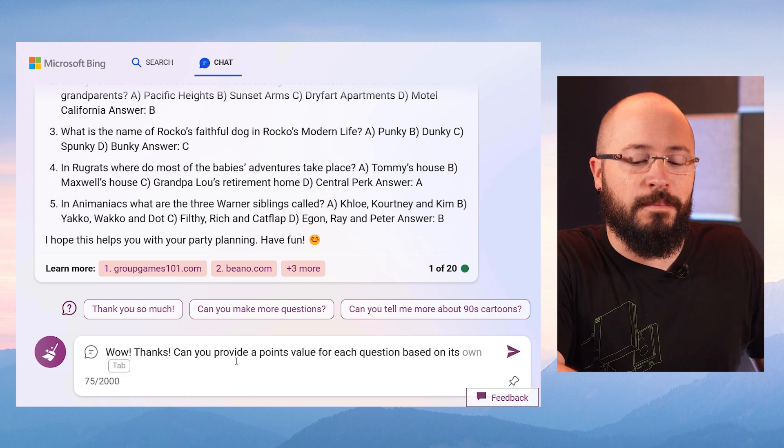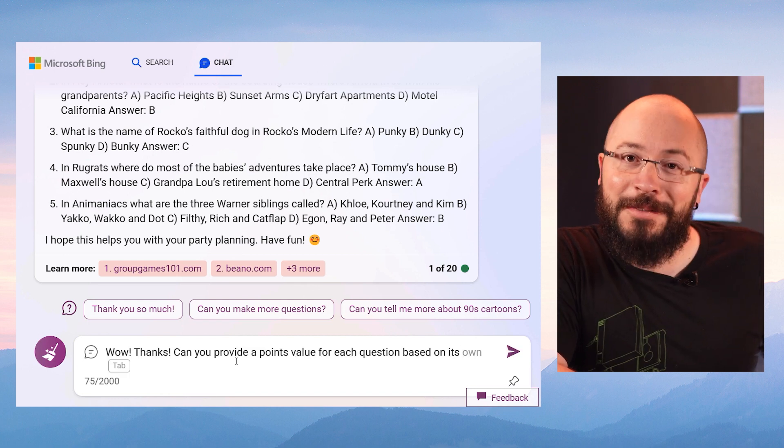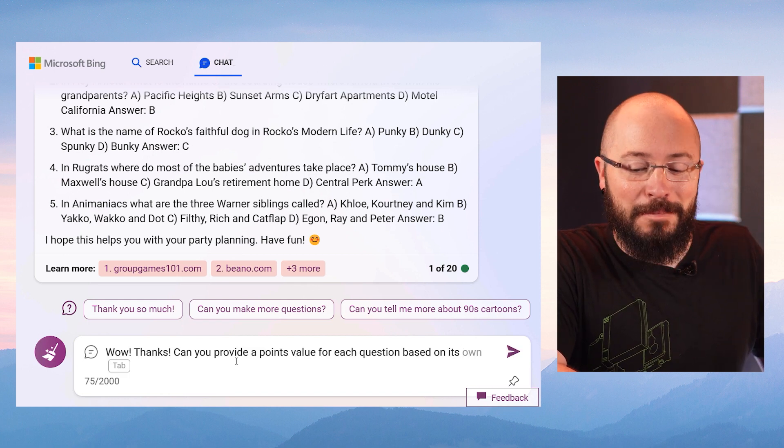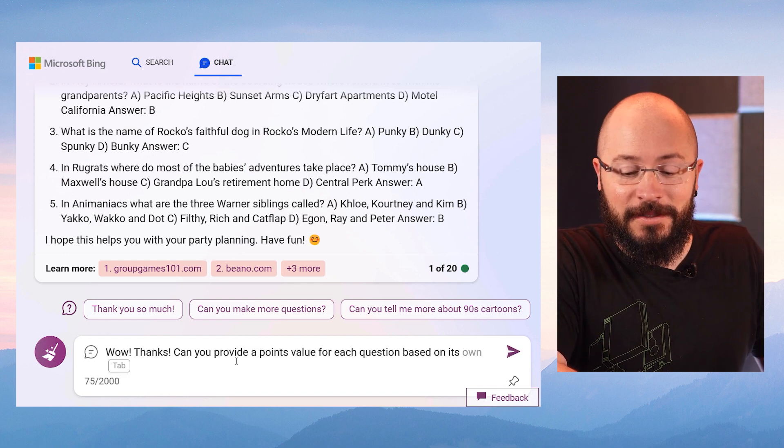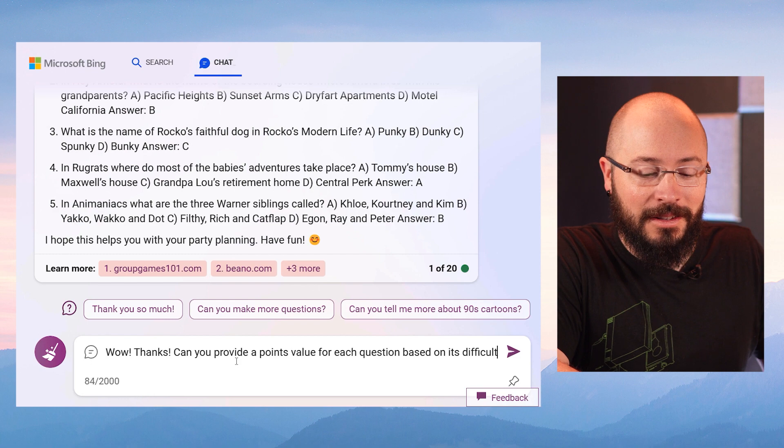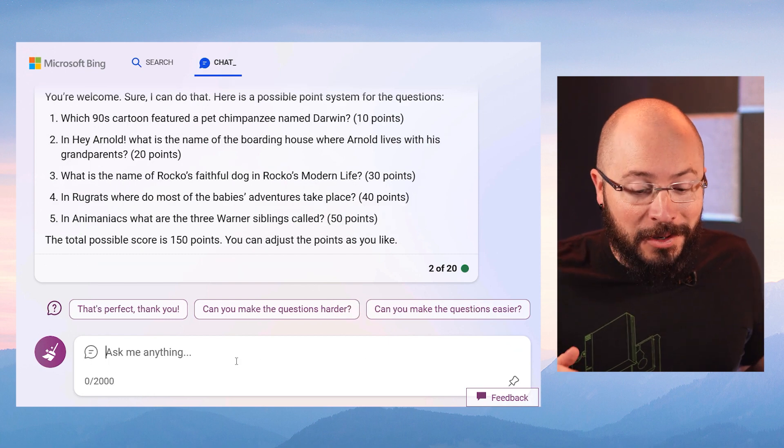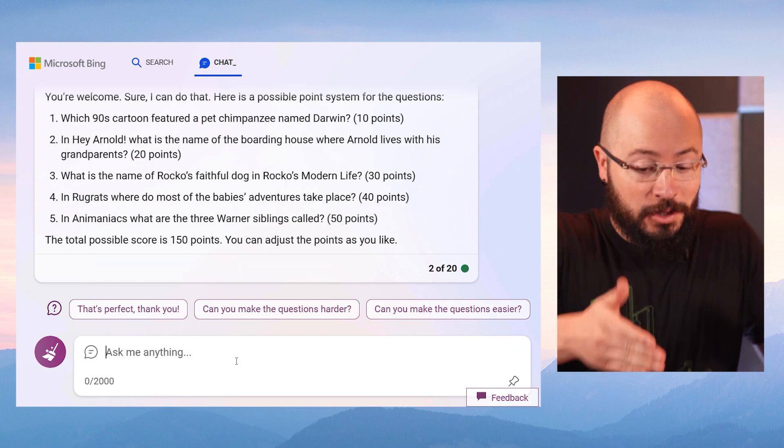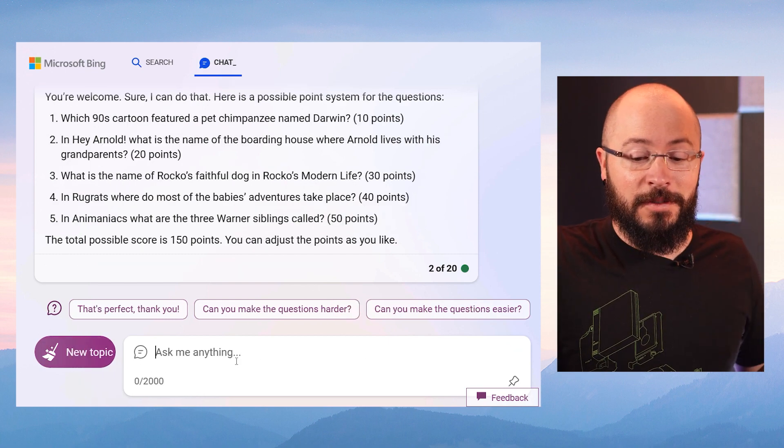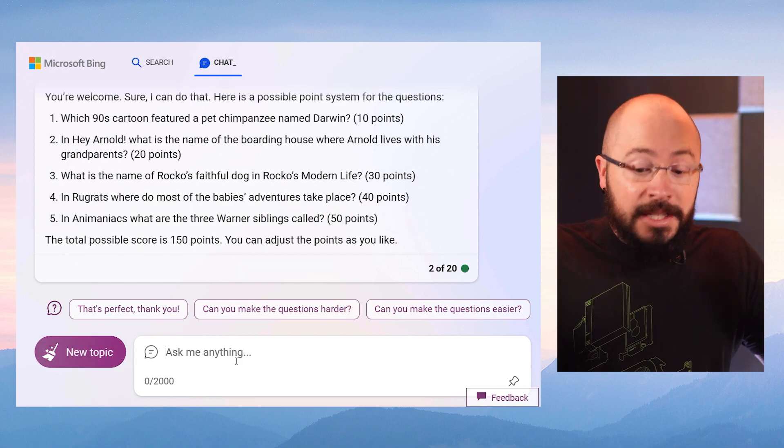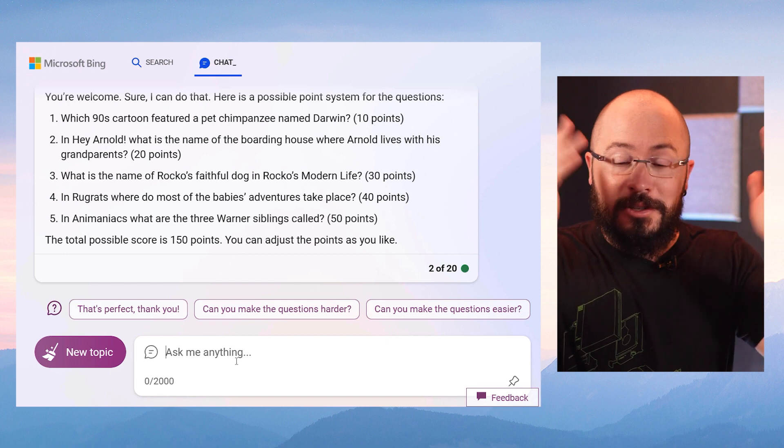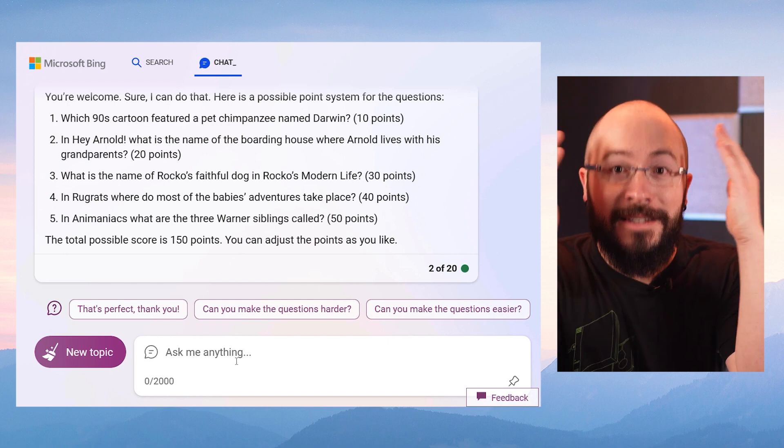But I'm not kidding when I say we can do even more with this. Wow, thanks. Can you also provide a points value for each question based on its difficulty level? The total possible score is 150 points. You can adjust the points if you like. This is stupendous.